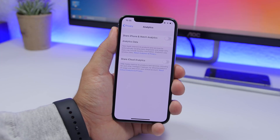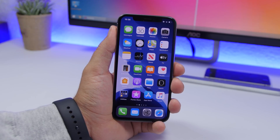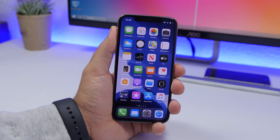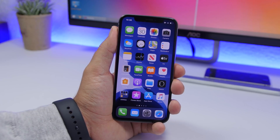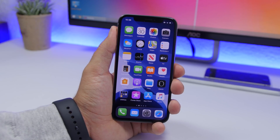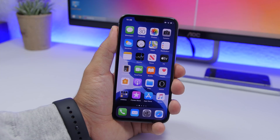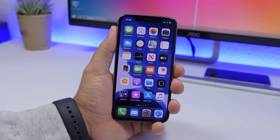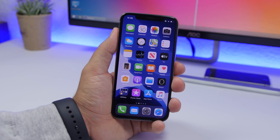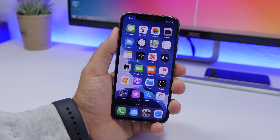That's it for this video — these are 18 iPhone settings you should turn off on your iOS 13 device. Most of these can also be found on older iOS versions, with a few being iOS 13-specific. Turning these off will give you better performance, better battery life, and better security and privacy. Thanks for watching, don't forget to subscribe for more iOS 13 videos, and I'll see you in the next one.